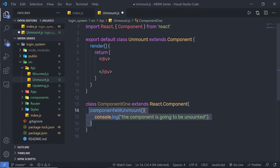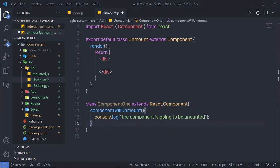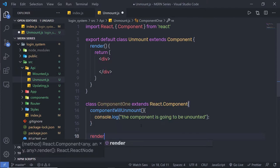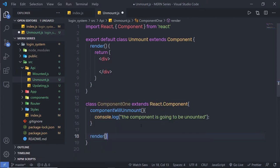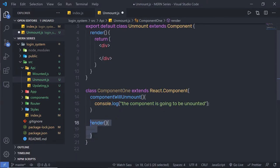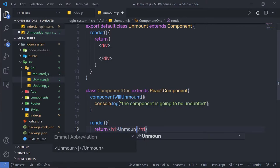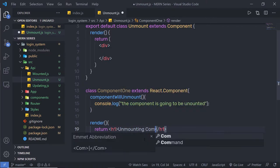Once I specify this hook inside this component, just down here I'm going to call a render method. Otherwise you will get an error message because every component should have a render method. Inside this render, I'm going to return an h1 heading tag with the text 'unmounting component'.